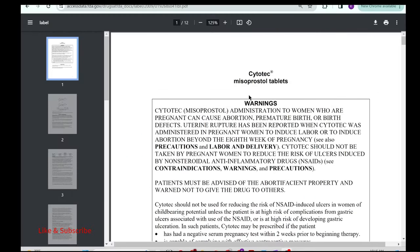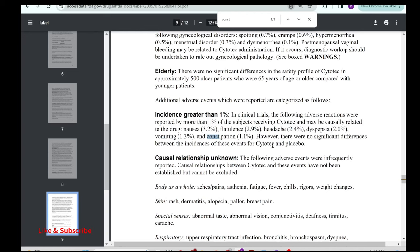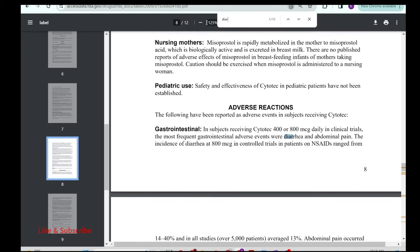Misoprostol, brand name Cytotec, is a prostaglandin analog. Looking at the drug leaflet information: the most frequently reported side effects in clinical trials with cytotec 400–800 micrograms daily were diarrhea and abdominal pain. So misoprostol actually causes diarrhea — the opposite effect — which explains why it does not cause constipation.